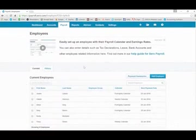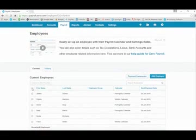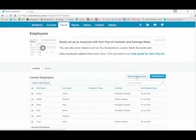All of our current employees display on the screen. We can select the box next to first name and it will select all of the employees that have been paid in the year. Then select payment summaries.